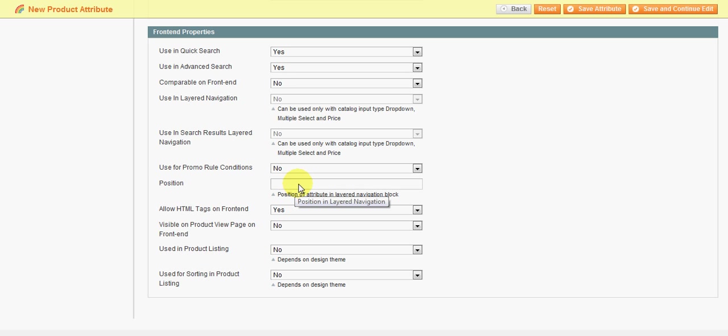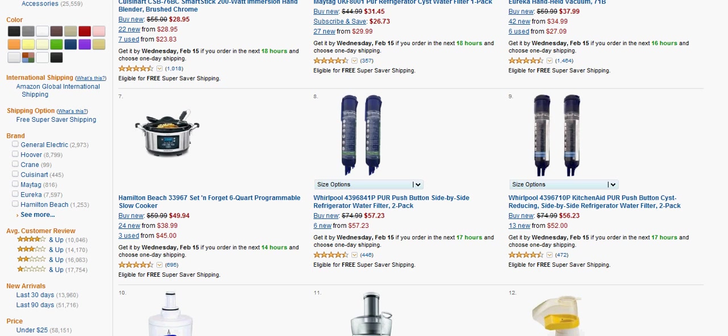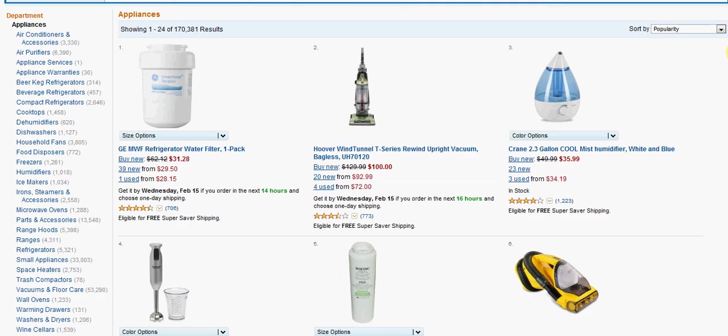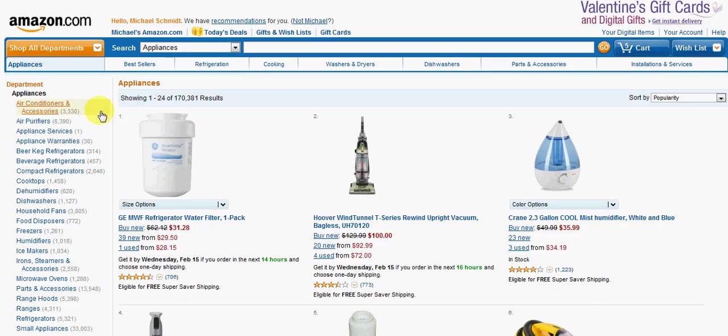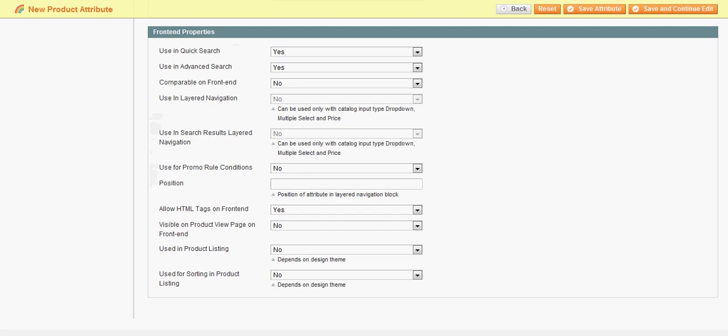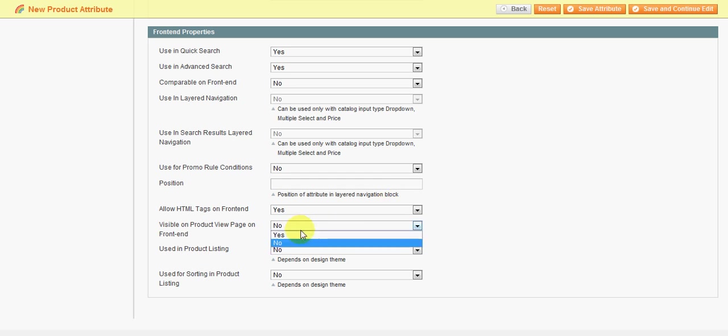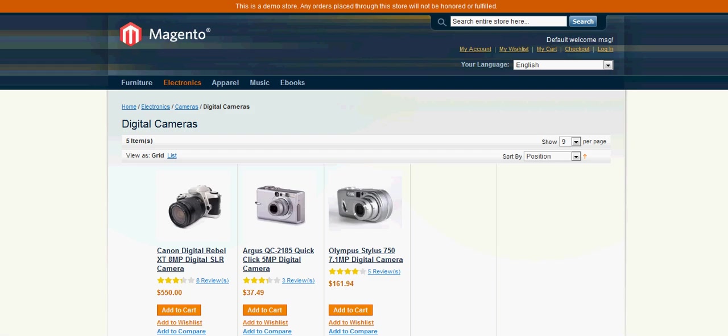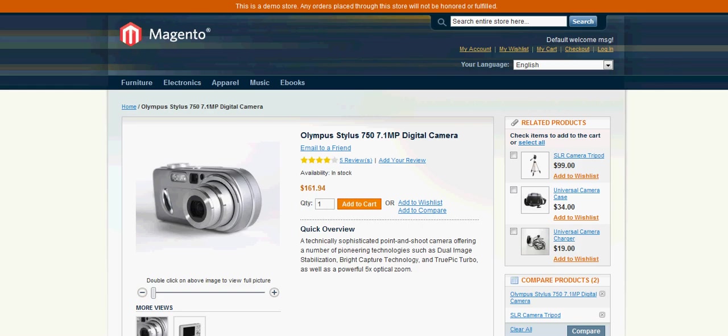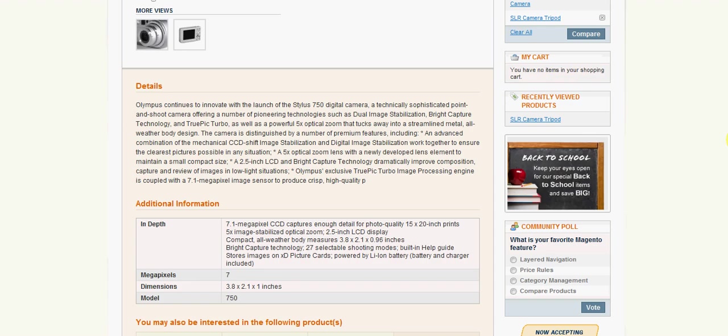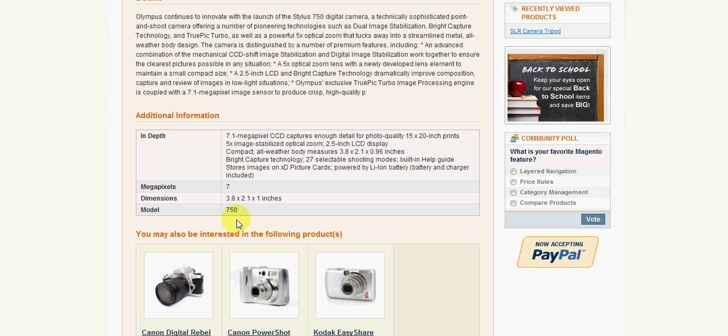Position - in that navigation block, this is where you would set the position. So if you want color to be the top, you would set this as one and it would show at the top up here. Allow for HTML tags on the frontend - typically this would be default as yes. Visible on the product view page on the frontend - this would be yes as well, meaning do you want it to show up on the product details page? It would just go into here.